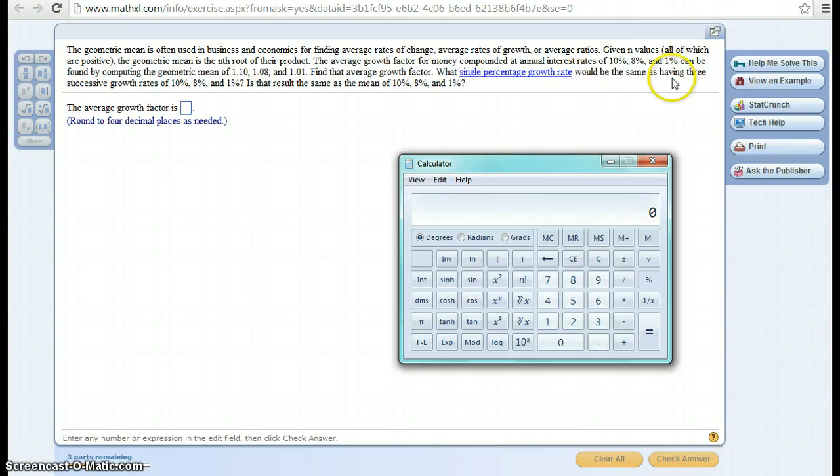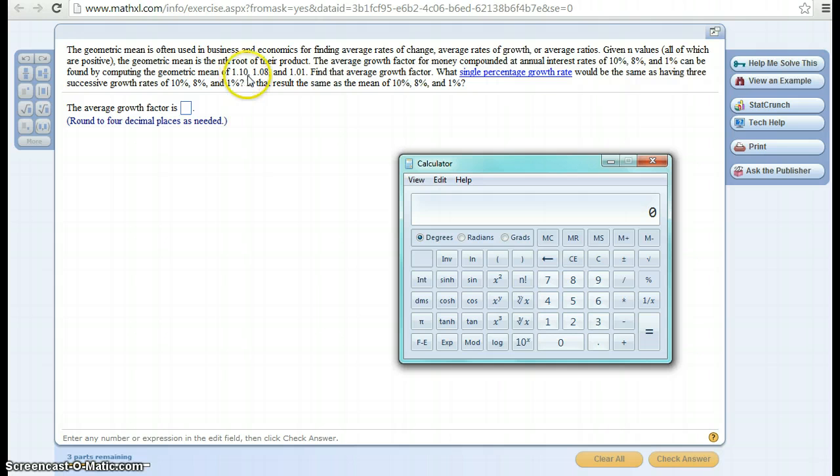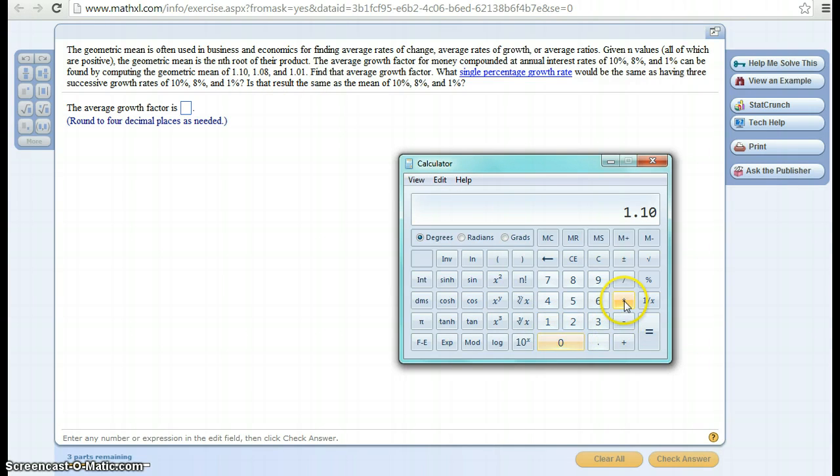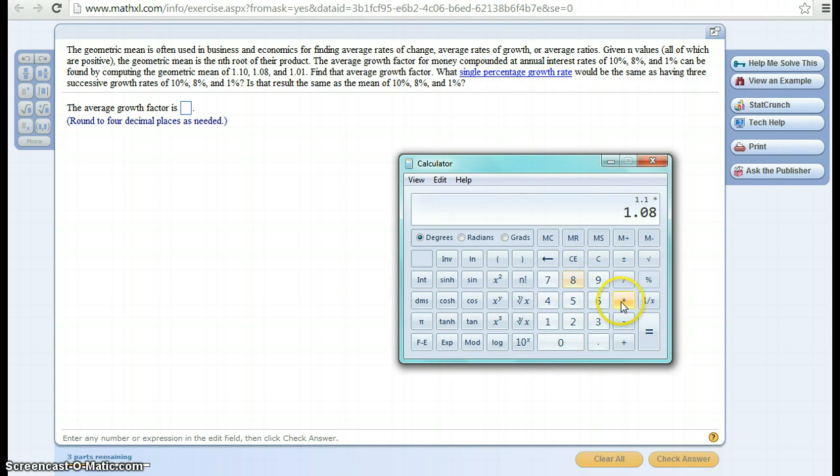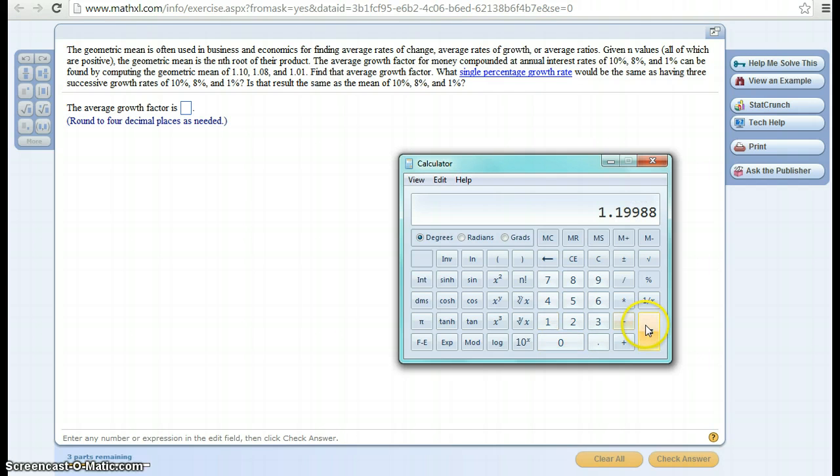So what we're going to use is actually 1.10 for 10%, because that's the original plus 10% growth. So if I go 1.10, and then I multiply that times the next growth rate, which is 1.08, and then I multiply that times 1.01, and then what I'd like to do is take the cubic root, or the nth root.